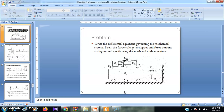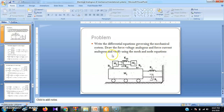We are going to discuss a problem involving a mechanical translation system. We have to find the force-voltage analogous and force-current analogous circuits of the given mechanical translation system. You have to draw both analogous circuits and verify them using mesh and node equations.